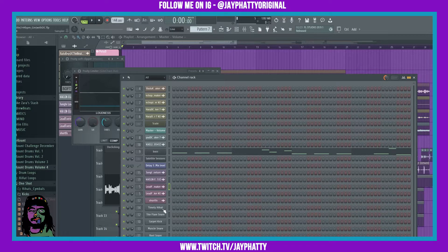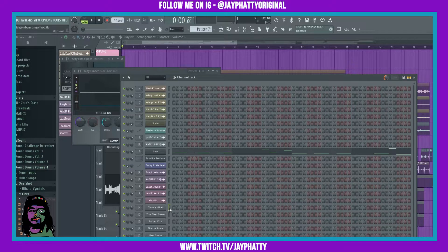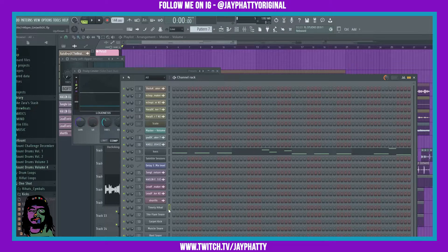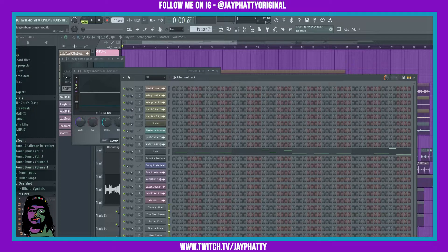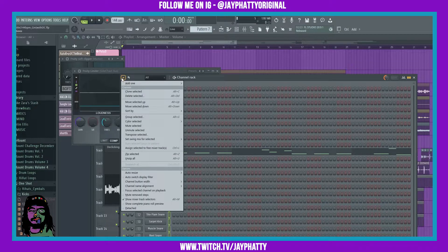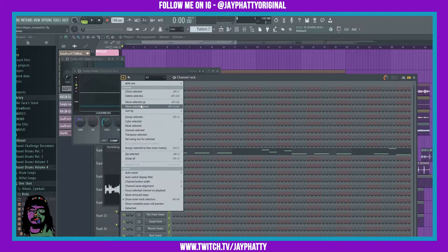You can color things pretty easily. Say all these drums right here, I can just hold shift, left click and highlight them like this, and then go to the dropdown arrow and do color selected.